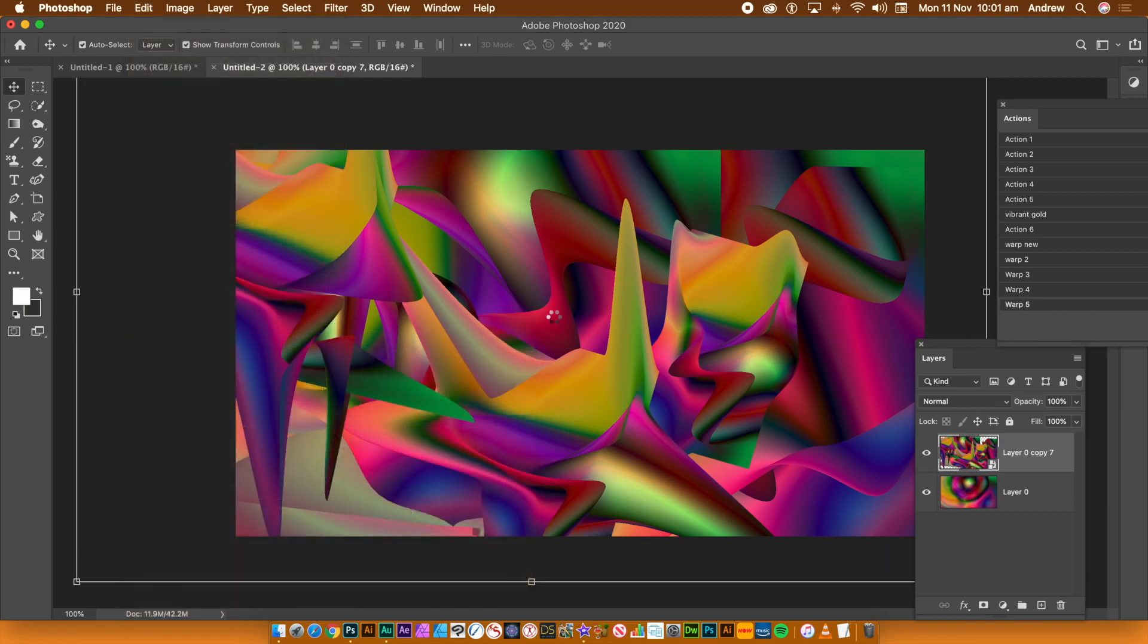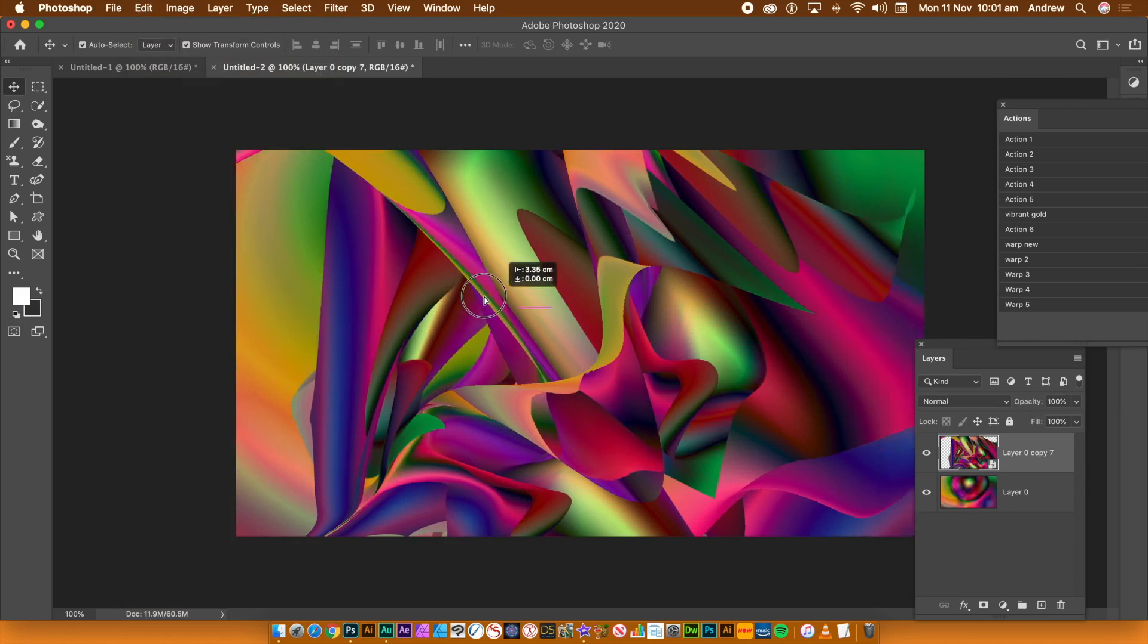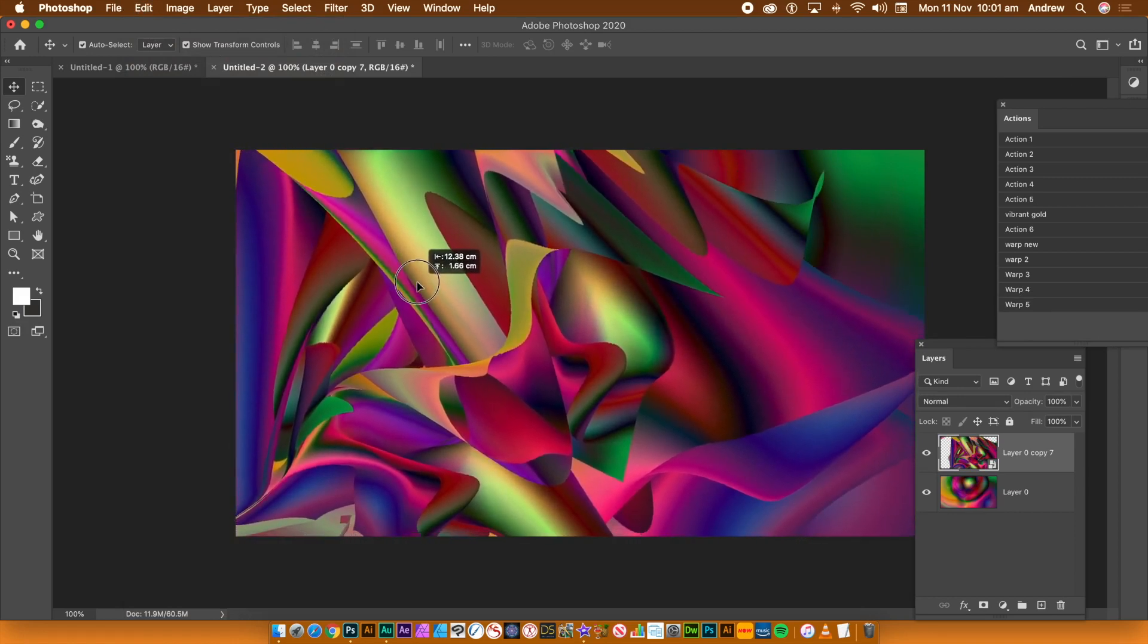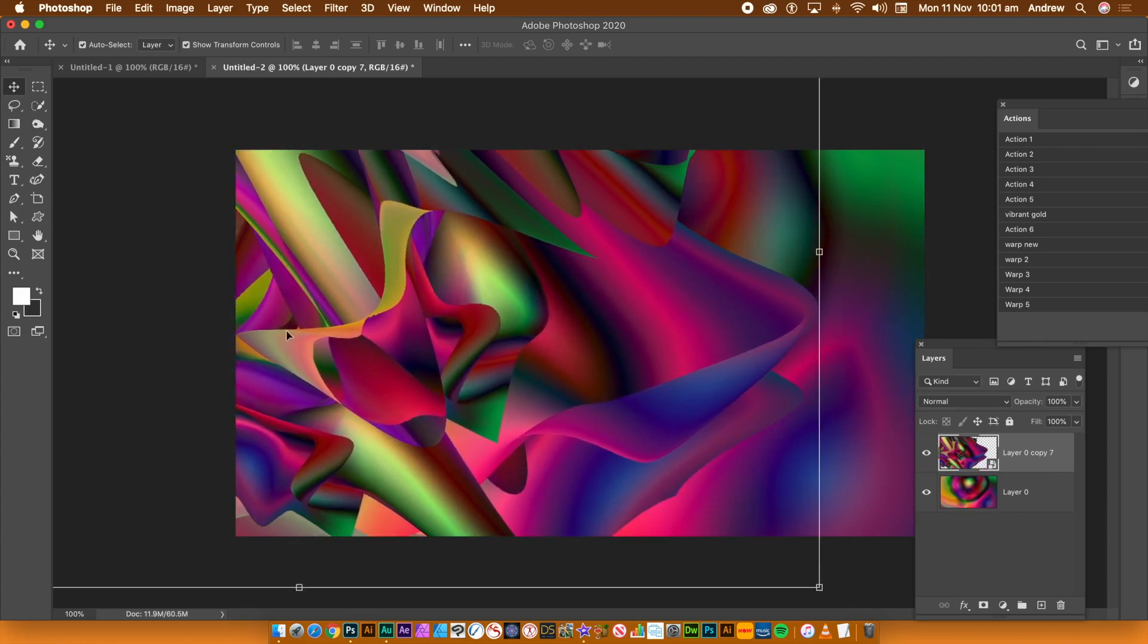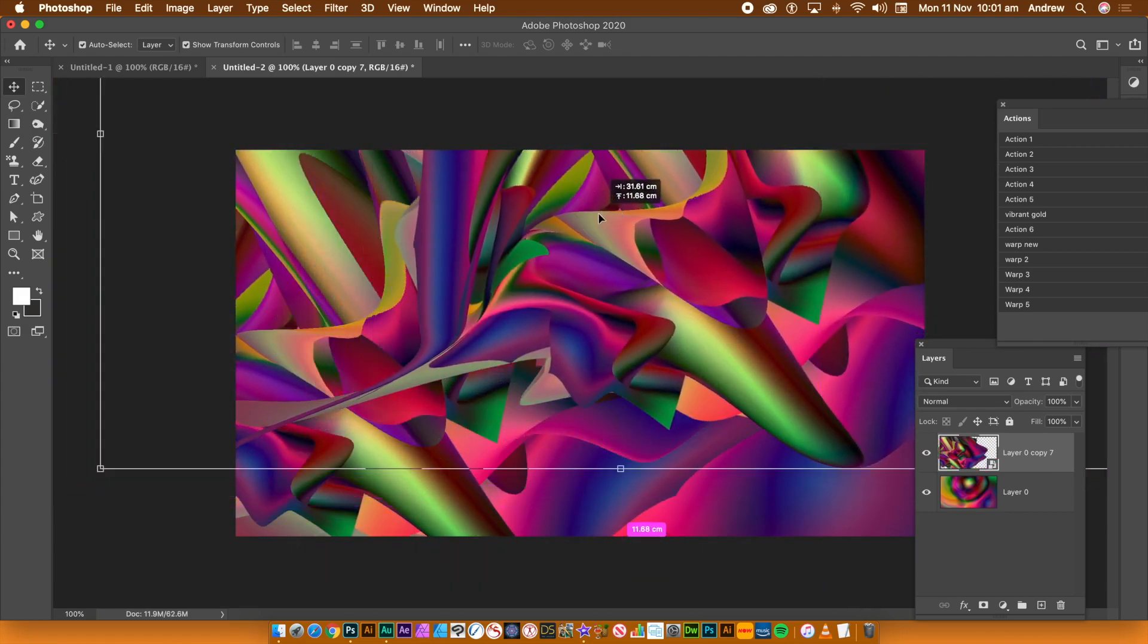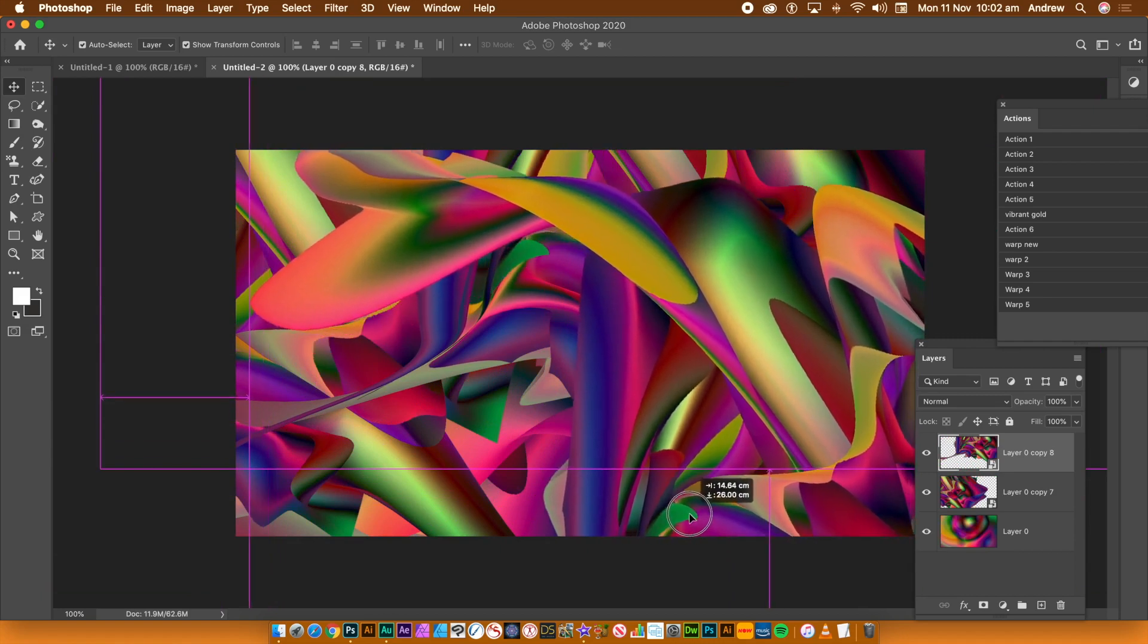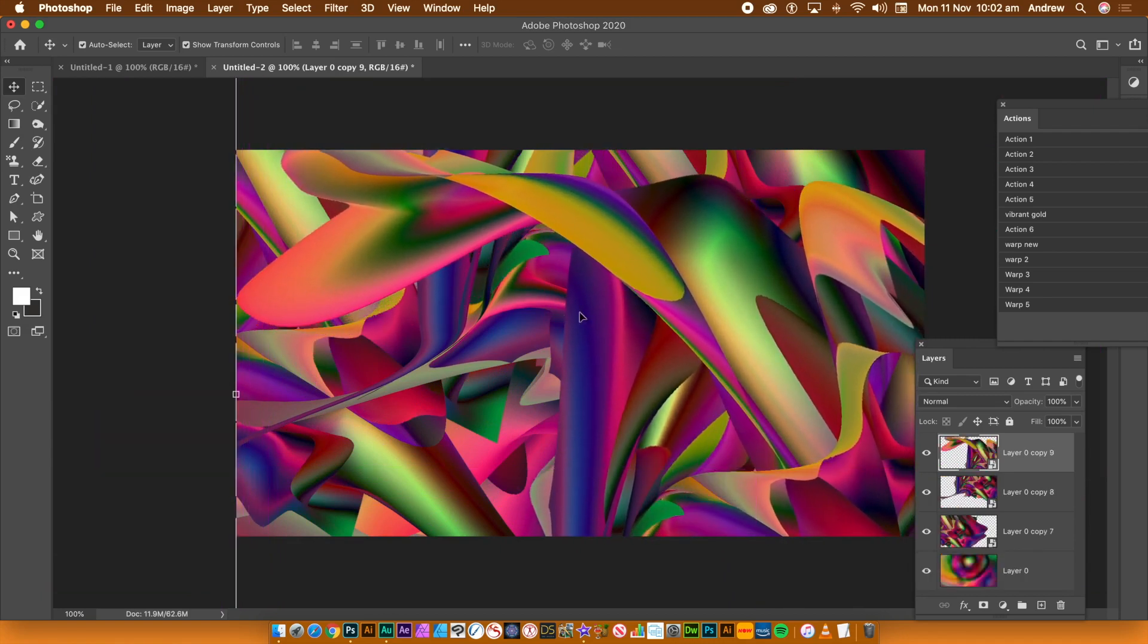You can also duplicate that smart object with the warp. Hold down the Alt or Option key and drag and now you have a new duplicated smart object with a warp attached. You can also apply a Transform to that or add filter effects or go to the Image menu and Adjustments.